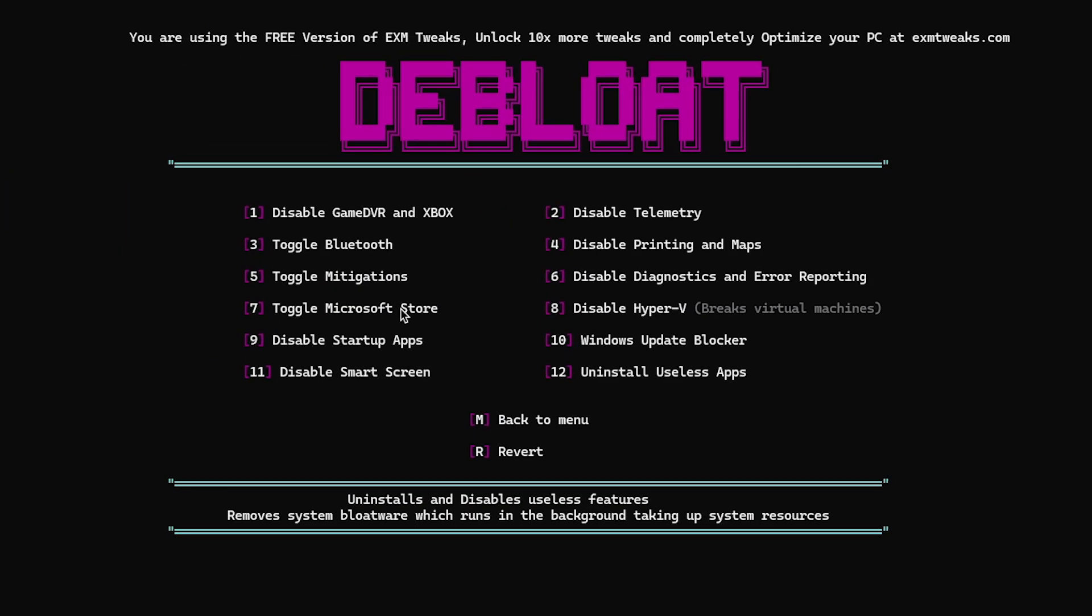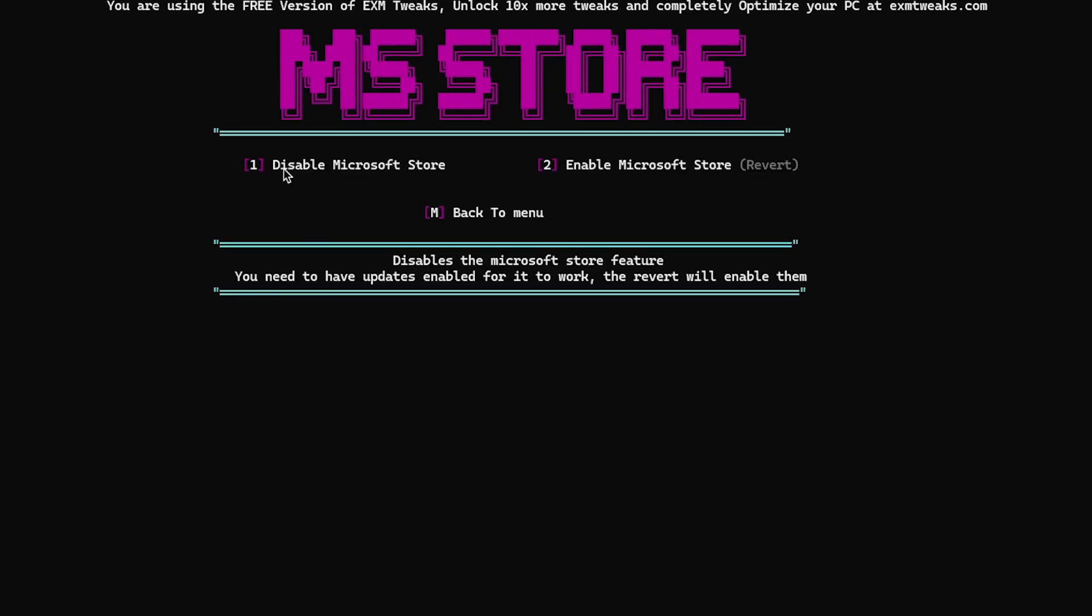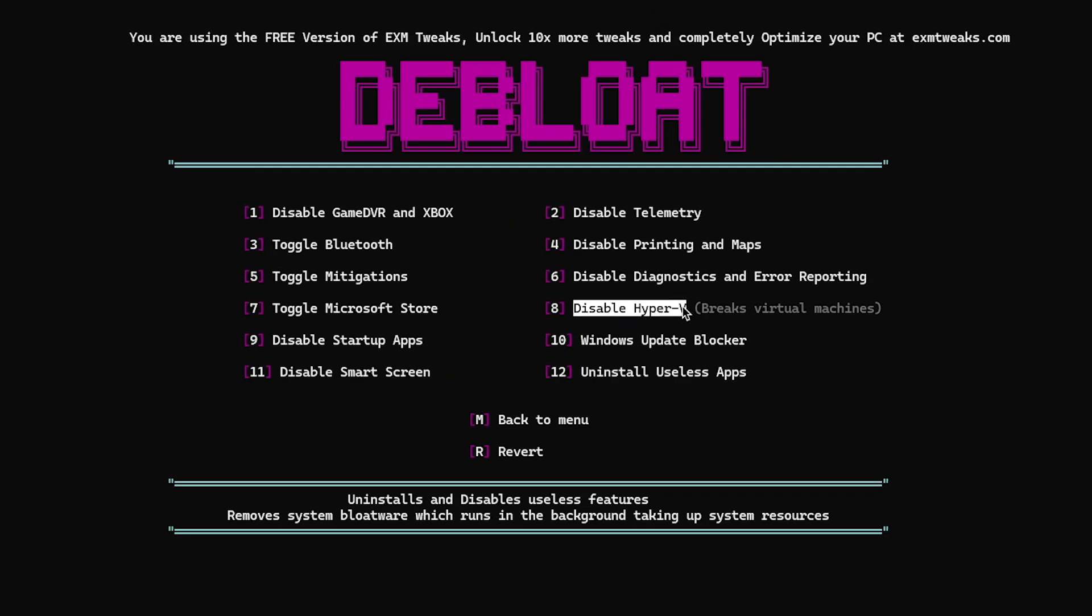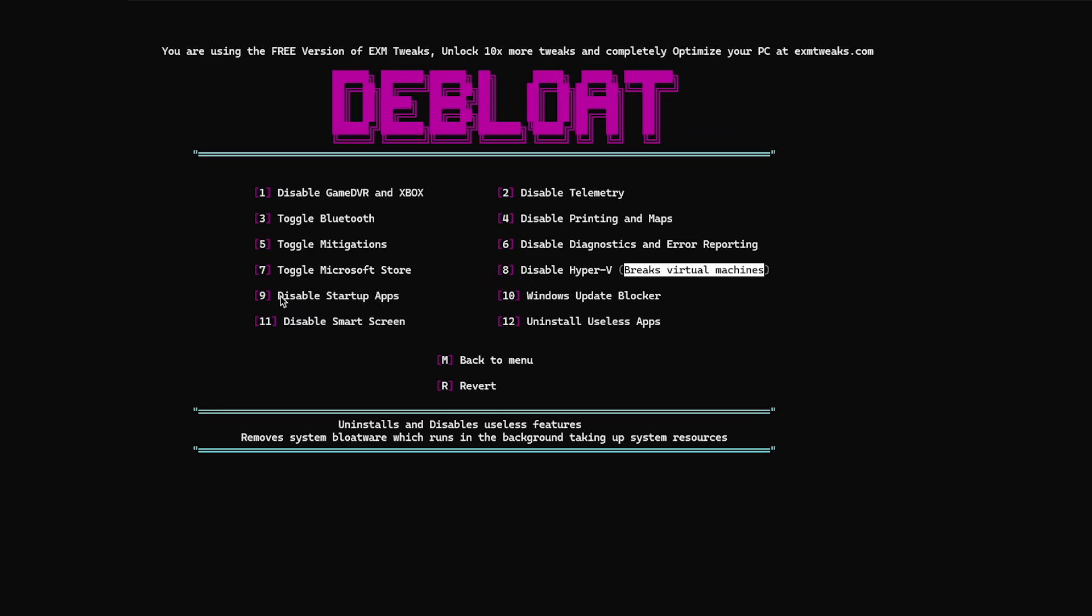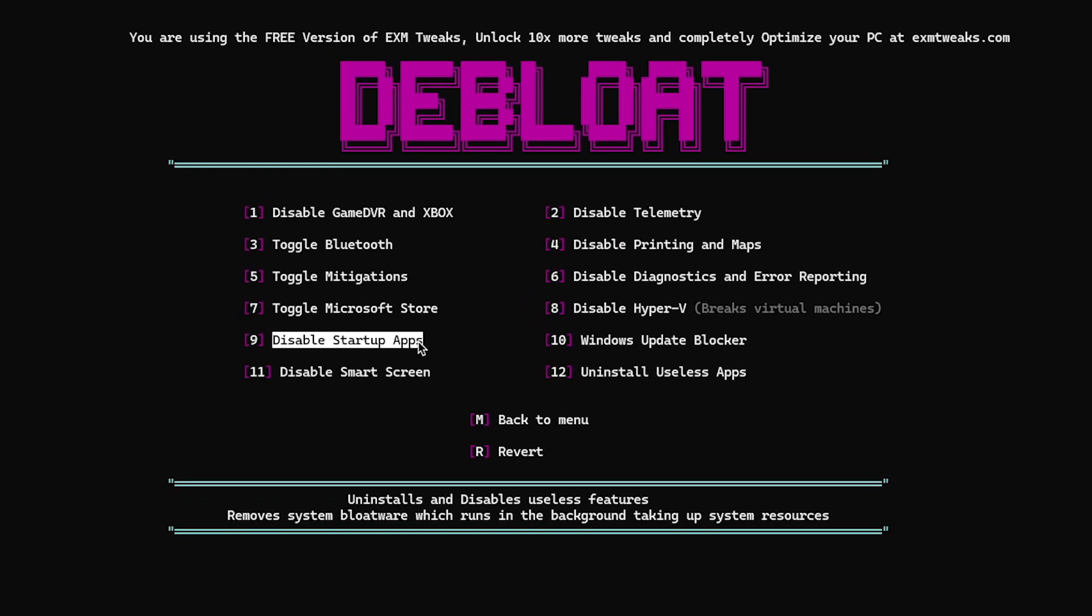Toggle Microsoft Store. So this one lets you disable Microsoft Store and enable it if you need it. Disable Hyper-V, breaks virtual machines. Most of you guys don't use VMs, so you should disable it. But I personally do use virtual machines, so I'm just gonna skip this one.